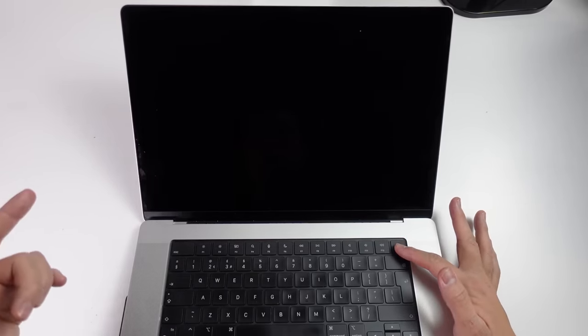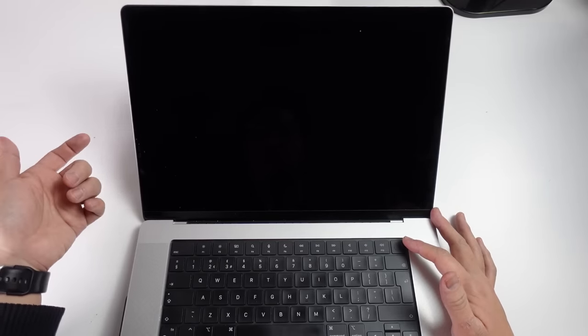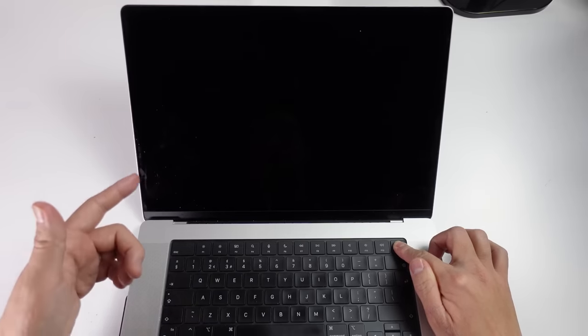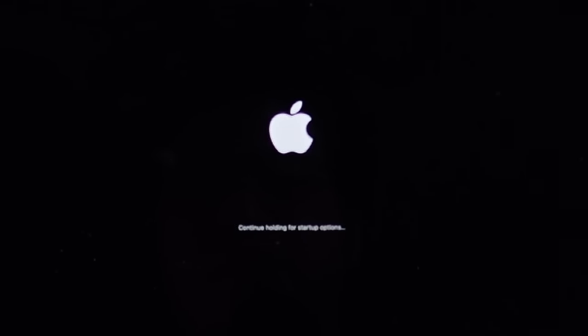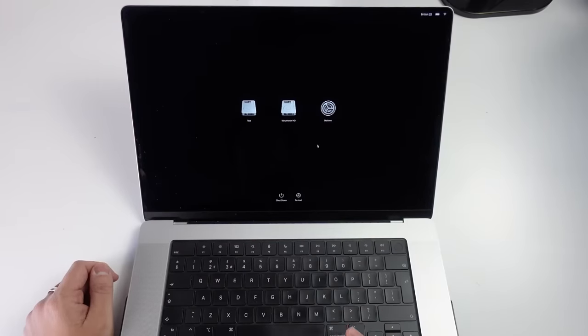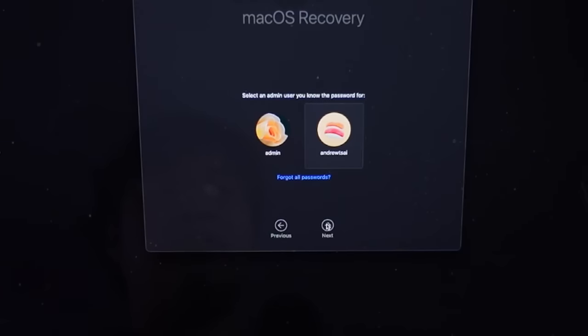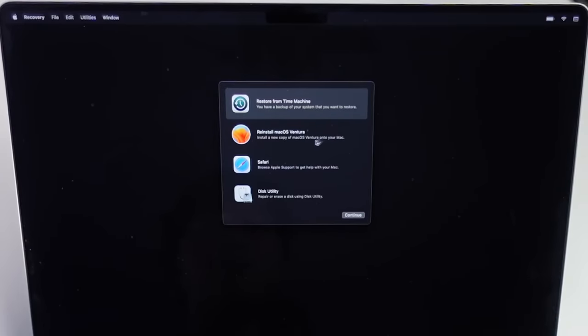Shut down the computer, then hold down the power button to enter the recovery menu. On MacBooks the power button is on the top right-hand side of the keyboard; on a Mac mini, Mac Studio, or iMac hold down the power button on the back. Hold until the screen says 'Loading startup options' then let go. You'll see the partition selection screen — navigate to Options and click Continue. In recovery, select your main volume (Macintosh HD), press Next, select an administrator account, enter your password, and press Continue.